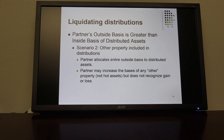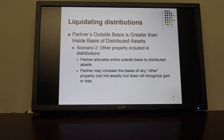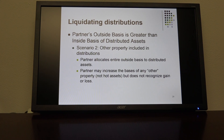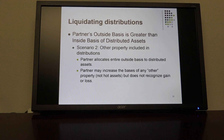Scenarios two, four, and five are where it gets a little sticky. The partner's outside basis is greater than the inside basis of distributed assets. In scenario two, not only is money and possibly hot assets distributed, but other property is included in the distribution. In this case, the partner allocates the entire outside basis to the distributed assets. The partner may increase the basis of any other property but does not recognize a gain or loss. Notice that they do not increase the basis of hot assets — just the other property.